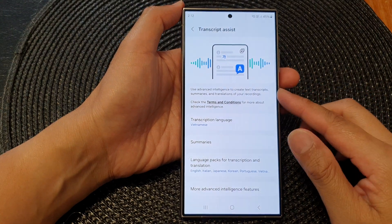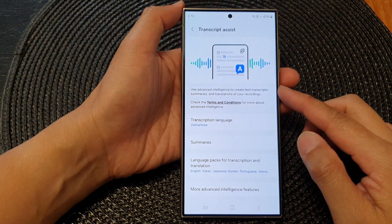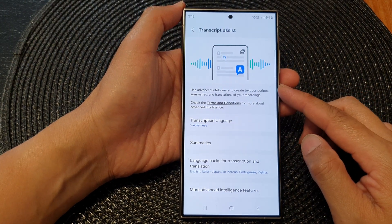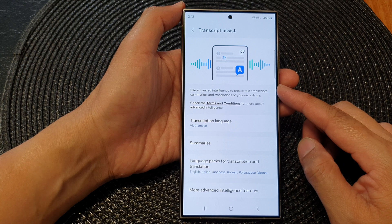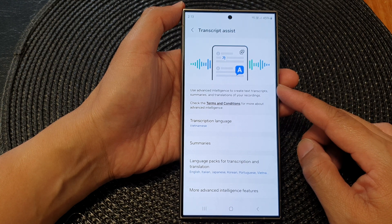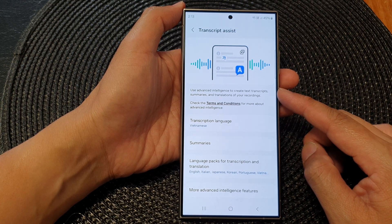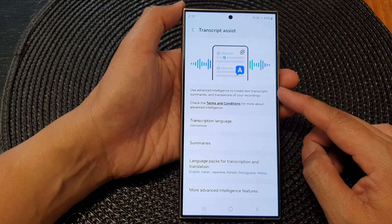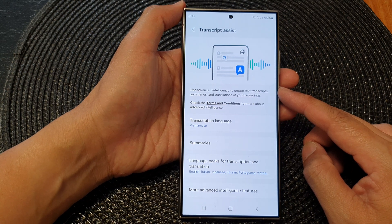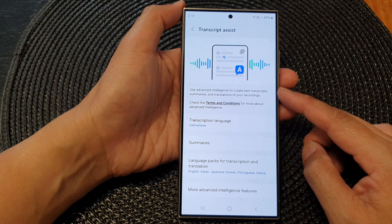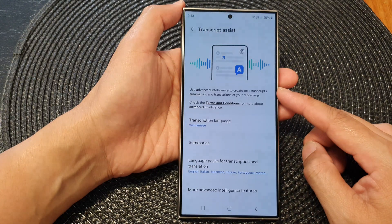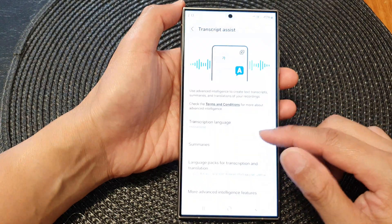Hey guys, in this video we're going to take a look at how you can use AI Advanced Intelligence to create text transcripts, summaries, and translation in Voice Recorder on the Samsung Galaxy S24 series.